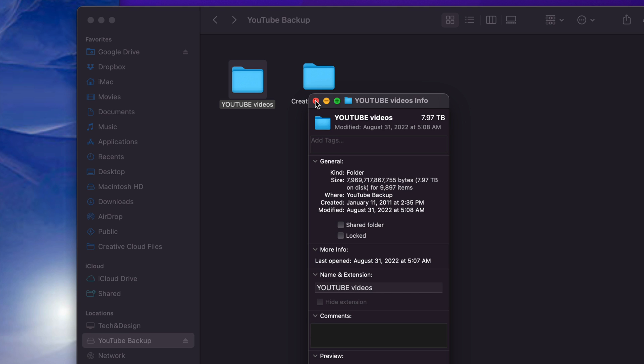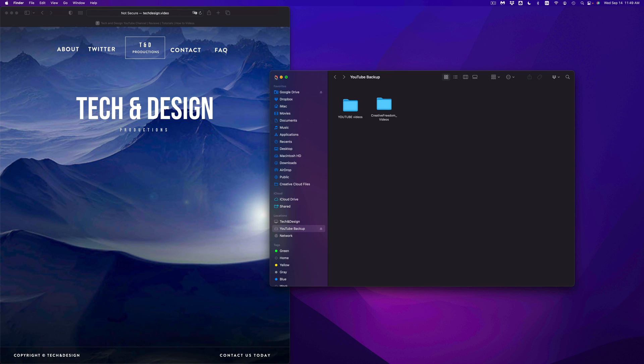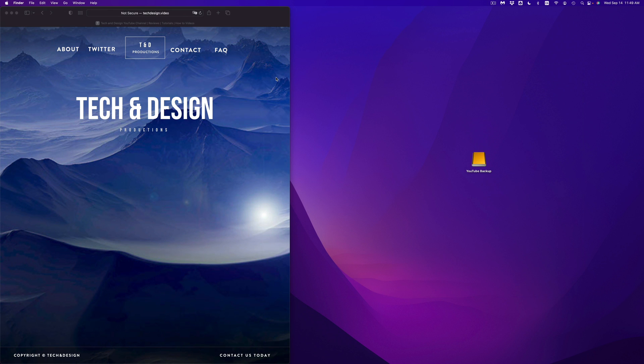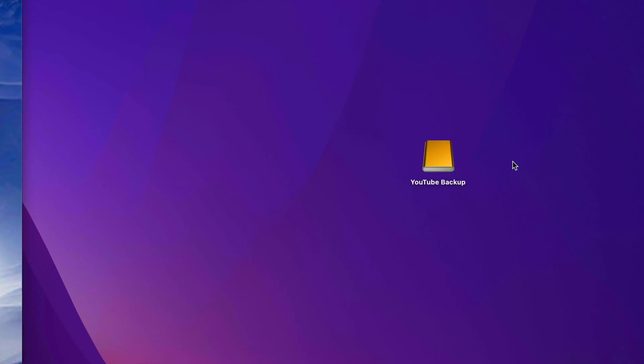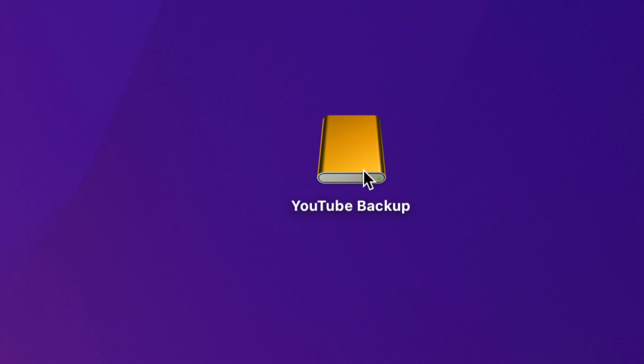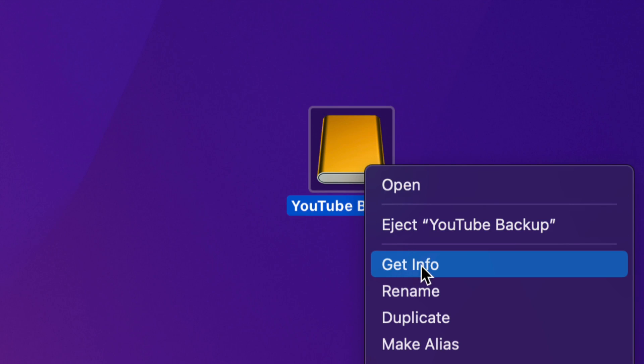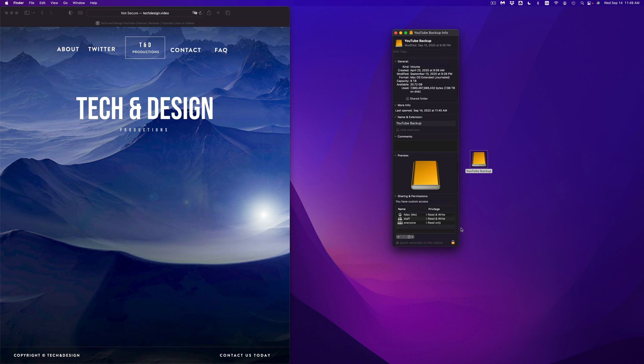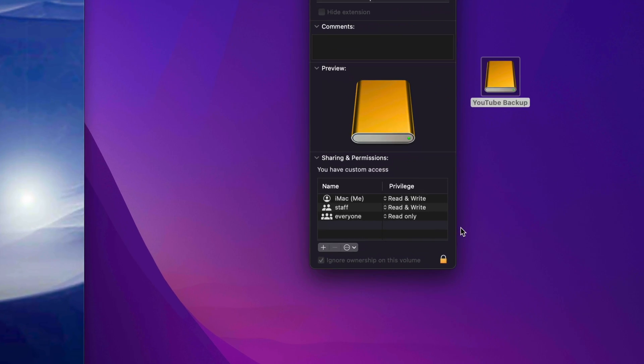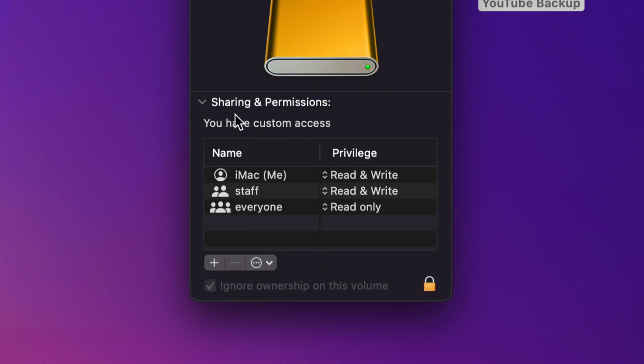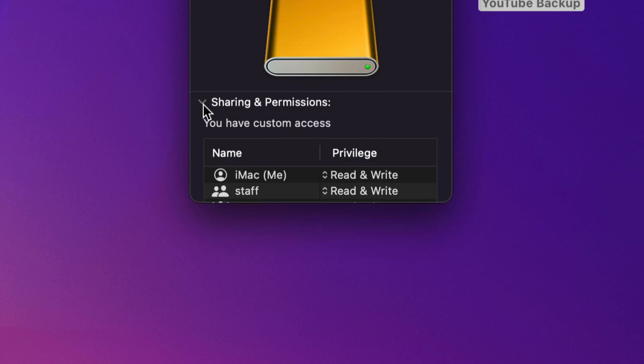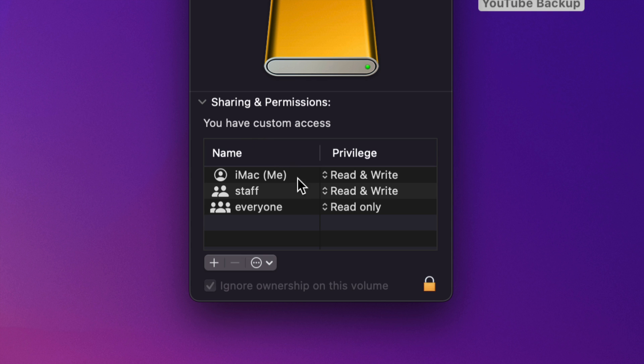But before we do that, I want to show you one more trick just in case you're still having problems deleting stuff from your external hard drive. So first of all, let's just close this up. And here's my external hard drive or external SSD, right click on it. Once you right click on it, go into Get Info, under Get Info, all the way in the bottom, you're going to see this. So Sharing and Permissions, just open that up.